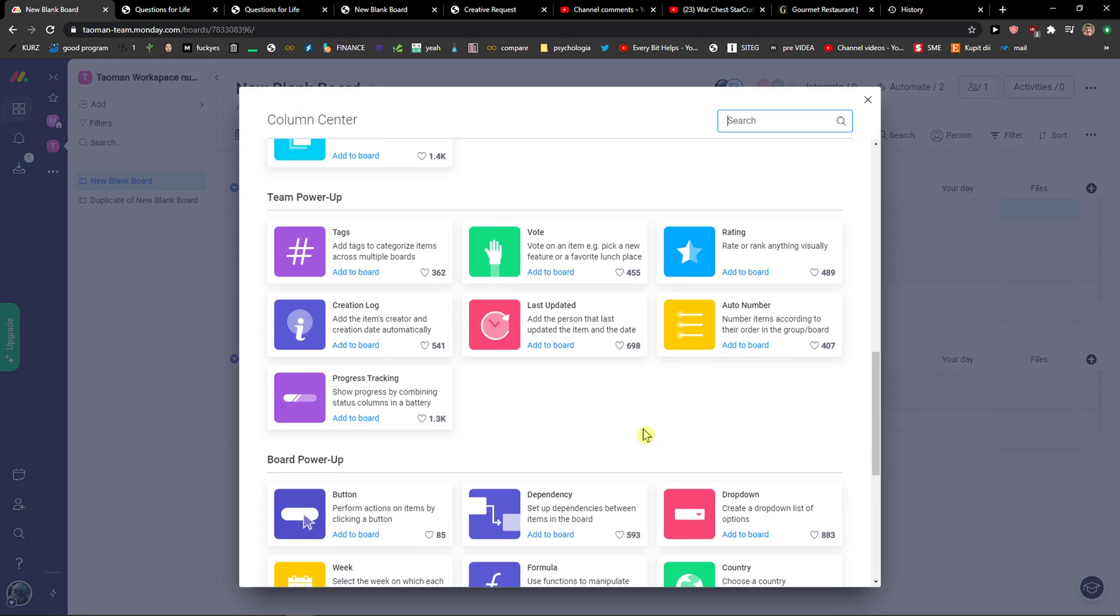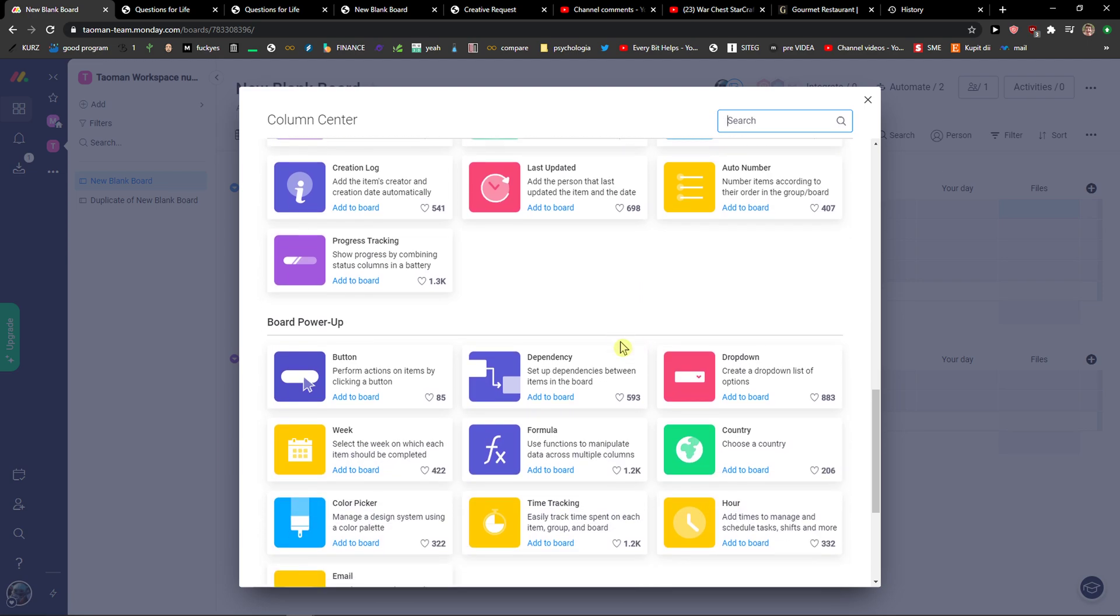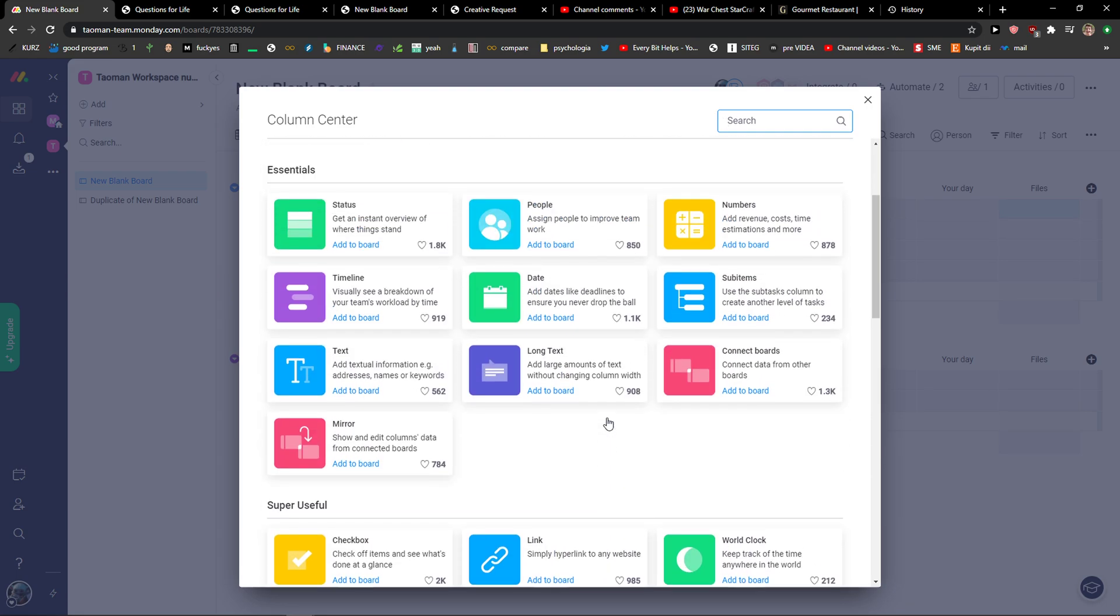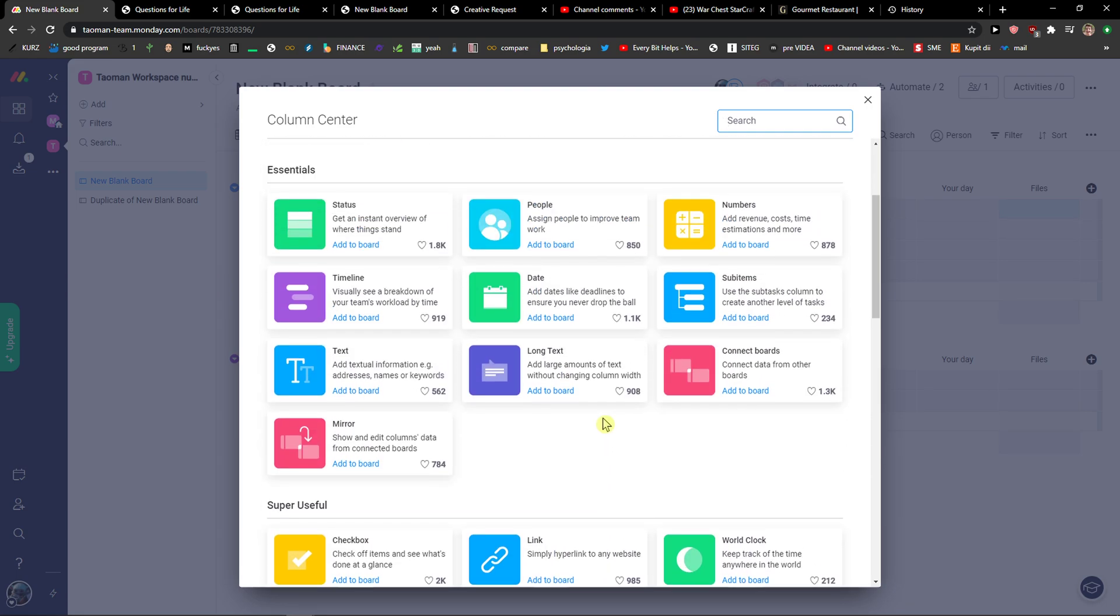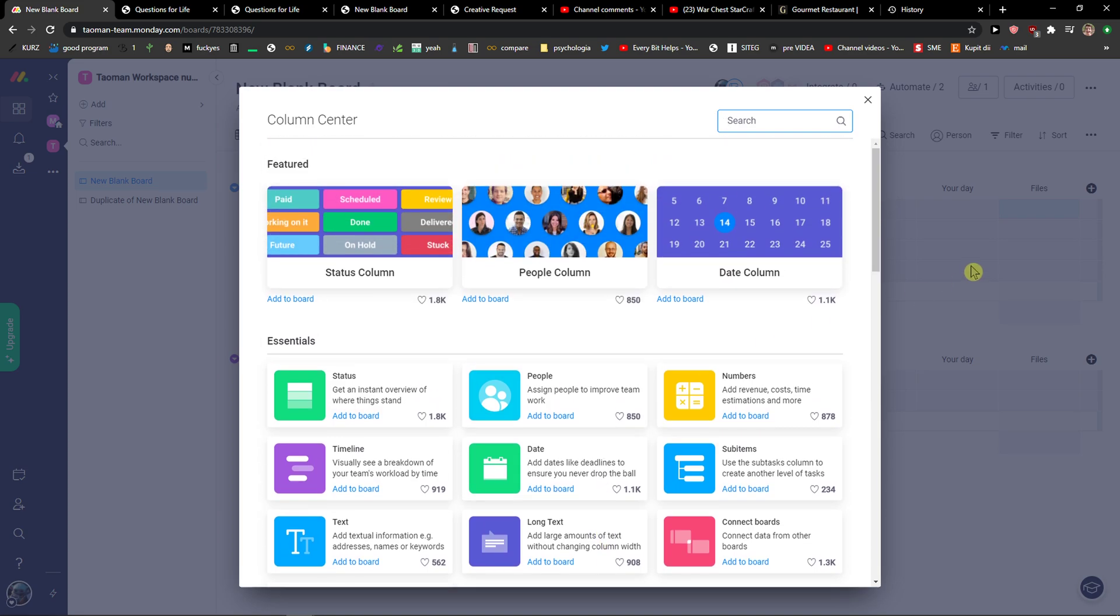Or I can add progress tracking, time tracking. And yeah, so this is how we can simply do it.